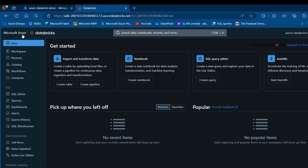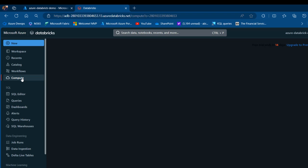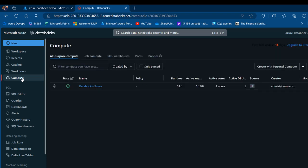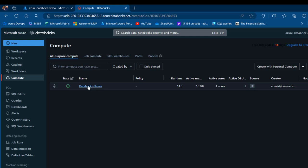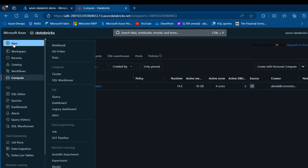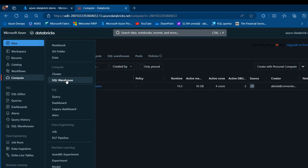We're now in the Microsoft Azure Databricks workspace. I'm going to come to the Compute section. Under Compute, I've got a cluster created called Databricks Demo — you can see it's actually running. You can see the name of the compute, the runtime, the active status, and other information. When I click on New, we can see options such as creating a notebook, Git folder, data, compute, cluster, SQL warehouse, and more.